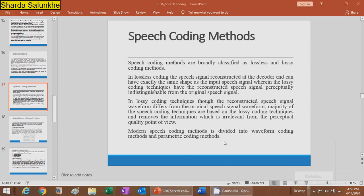Hello students. Speech coding methods are broadly classified into two kinds: lossy compression and lossless compression. In lossless coding, the speech signal reconstructed at the decoder is exactly the same as the input speech signal. In lossy coding techniques, the reconstructed speech signal is perceptually indistinguishable from the original speech signal.